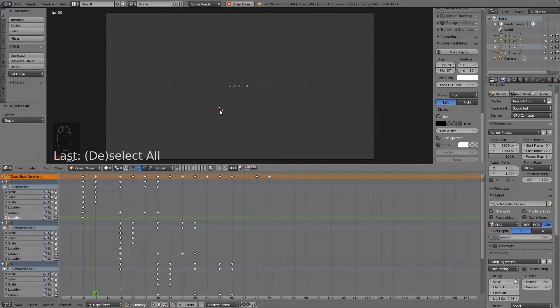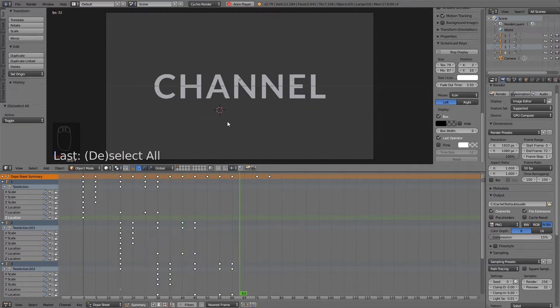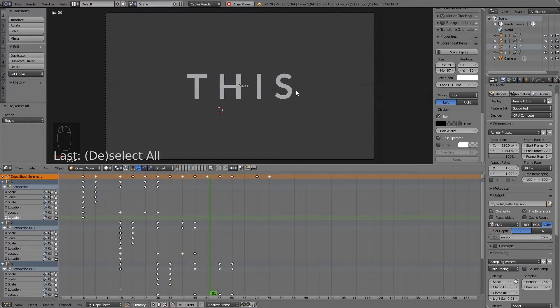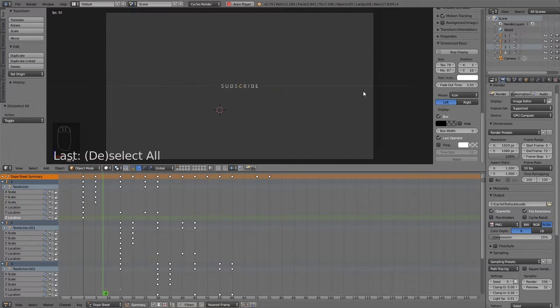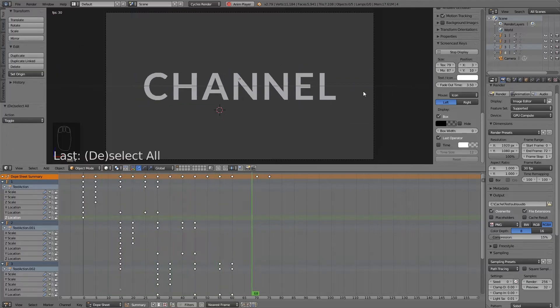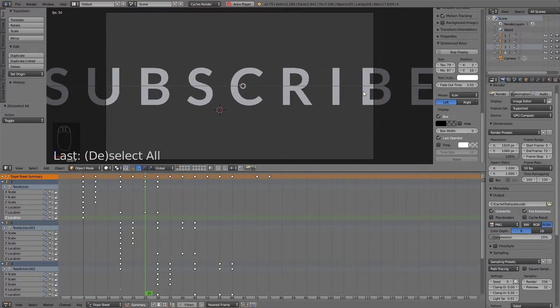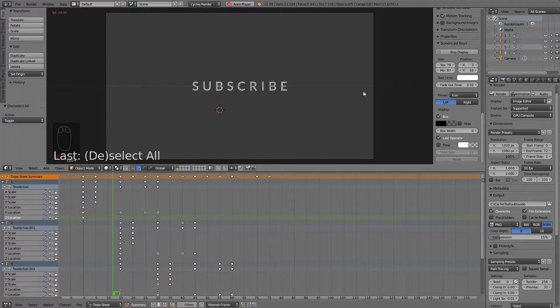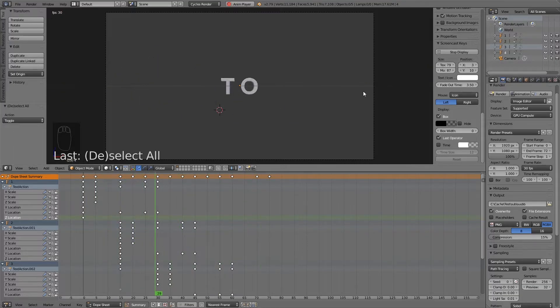If you search for Blender sync animation to audio, you will find people answering RTFM or read the freaking manual. Ignore these frustrating answers. I will show you how. You can say thanks by writing a nice comment. I read them all and reply to nearly all questions.